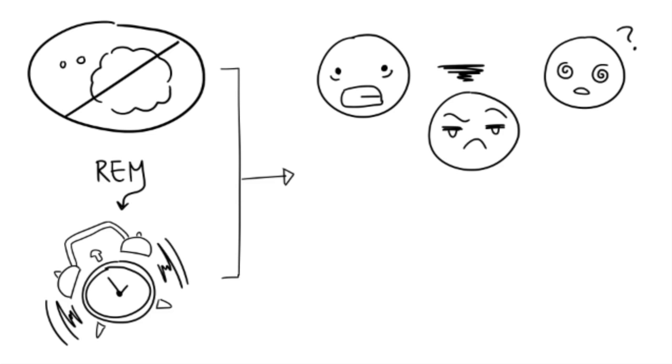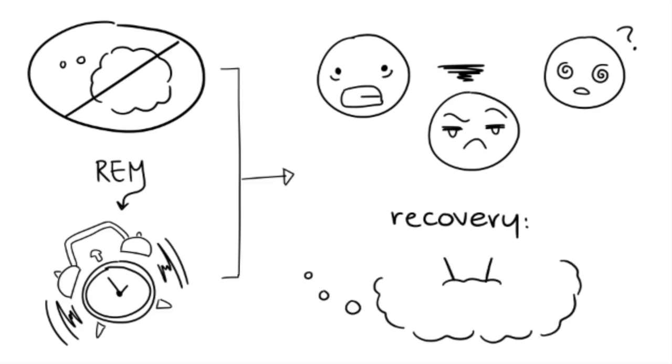It seemed like a certain drive to dream built up inside of them the more they were deprived of it. Their minds' attempts to dream increased as the study progressed. During the recovery period, when the participants were allowed to sleep during the REM stage, there was a higher than average percentage of dream time and an increase in total dream time.